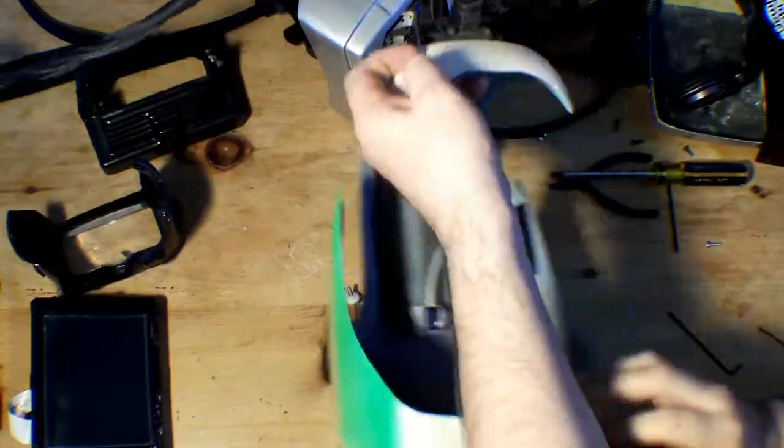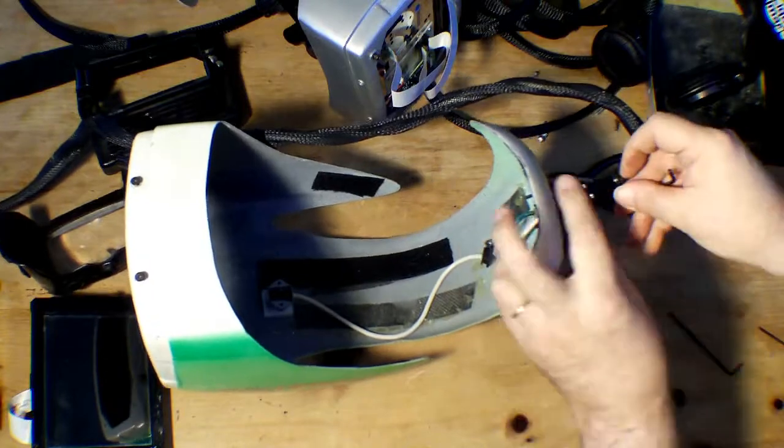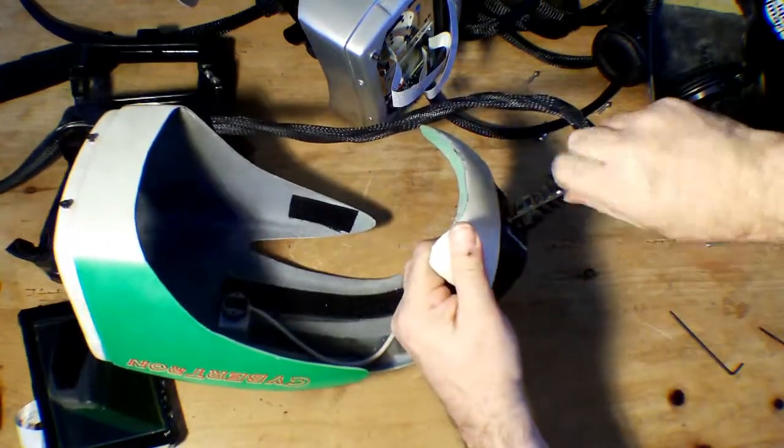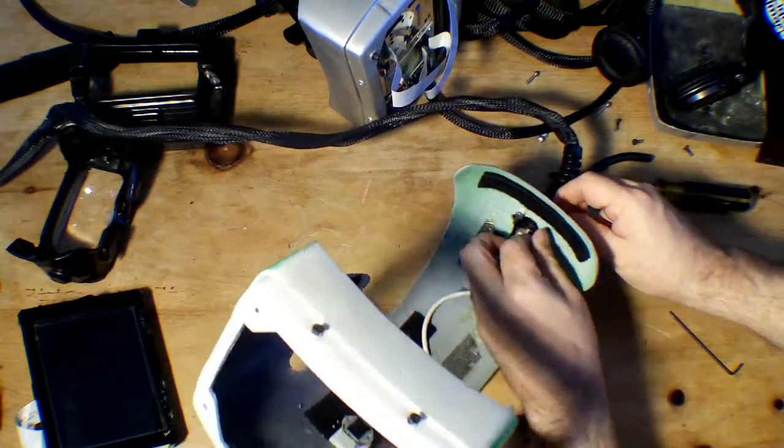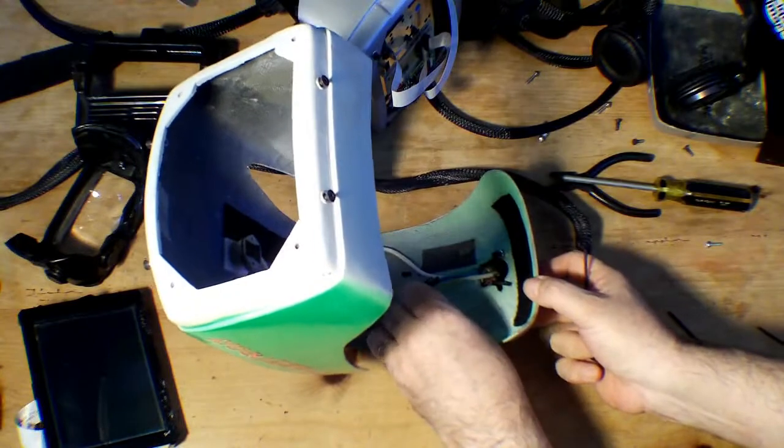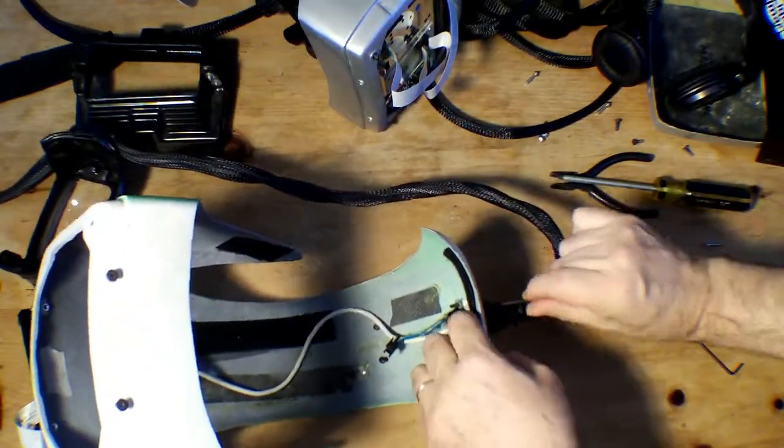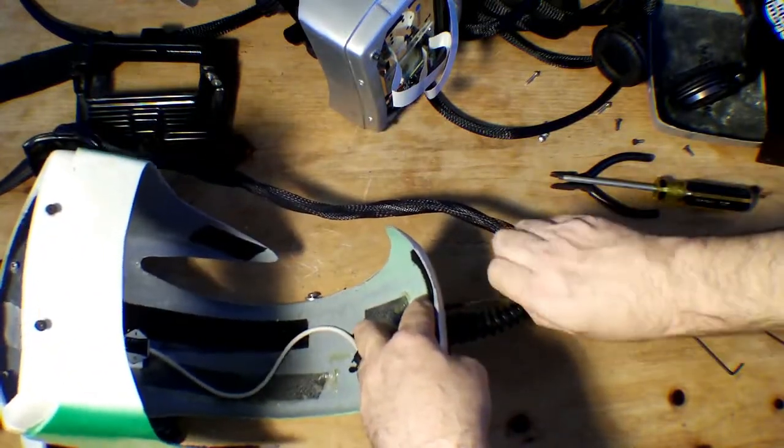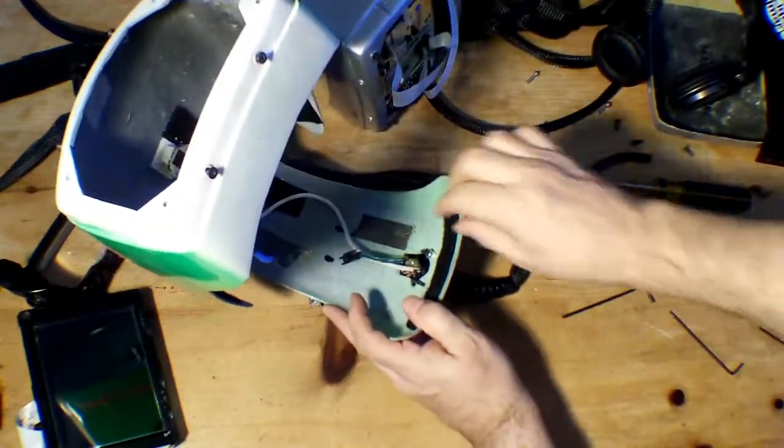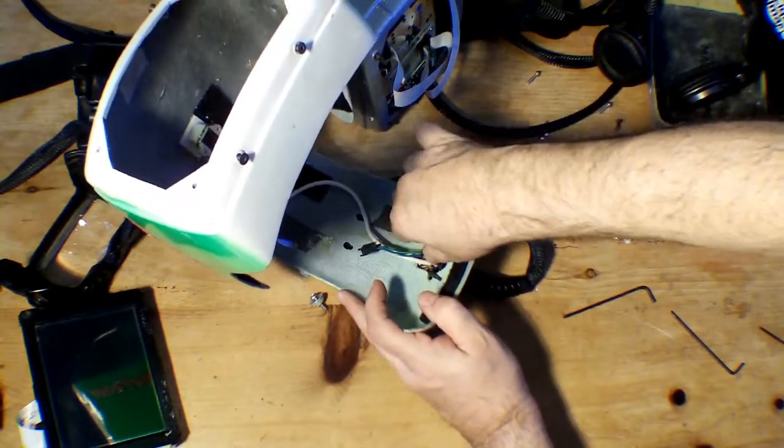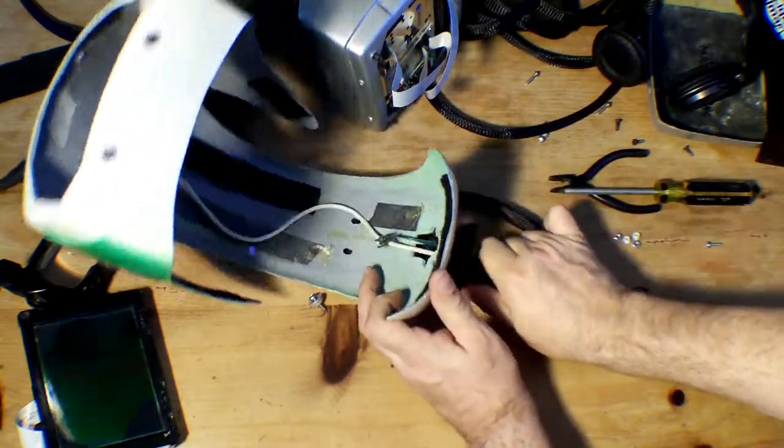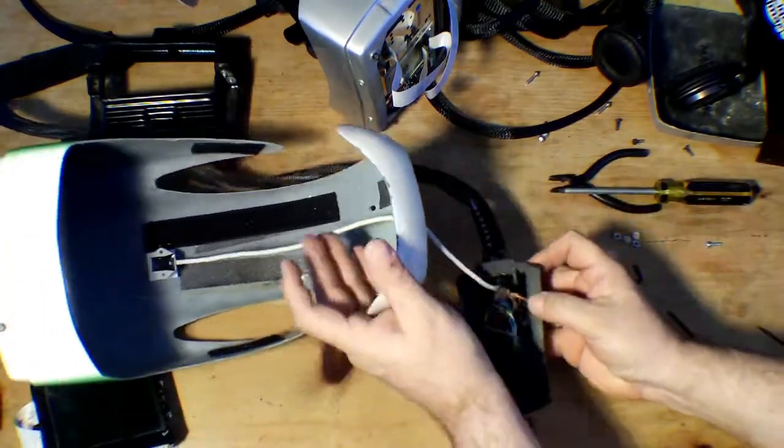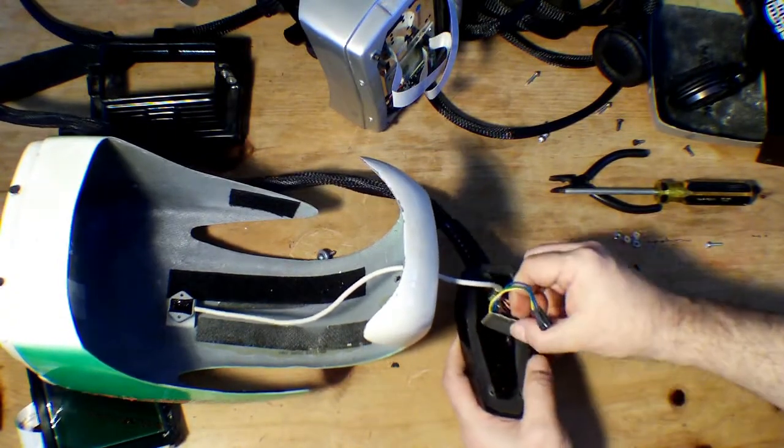For the bottom of the counterweight, you're going to need a 7/64 hex key, and you simply undo these. Actually, they're backed by little nuts here, so it's all relatively easy. Once you get them loose, you can spin the nuts off. There are some carved spacers in there to flatten the nuts out against the curved surface. And voila, you've now removed the helmet counterweight.